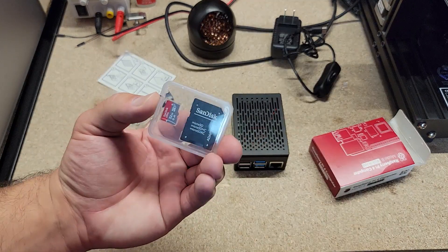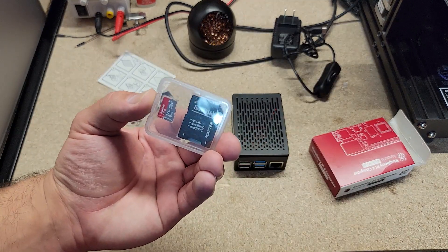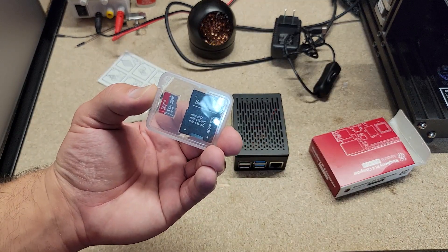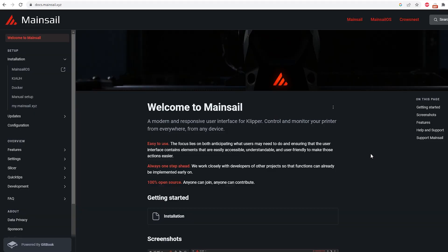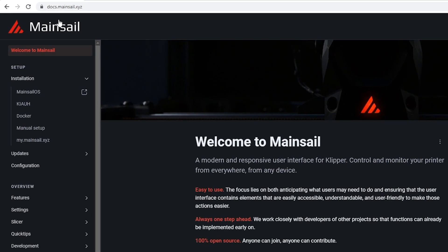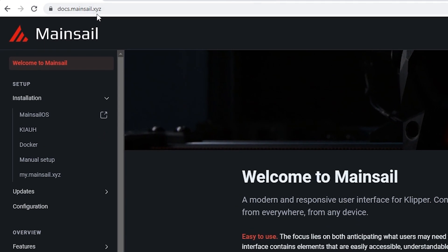So let's put this aside for now, grab our SD card, pop it in the computer and do what we need to from there. So now that we're on the computer side of things, we're going to head over to docs.mainsail.xyz. There'll be a link in the description below so you can follow along as well.